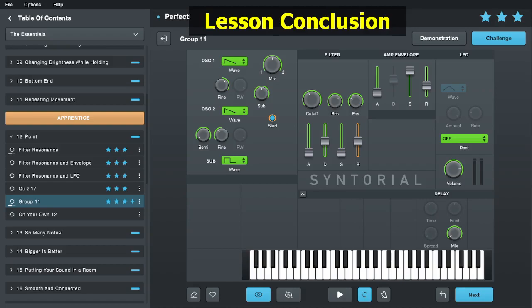In version 2.0 you need to complete three patches within each group challenge before it lets you move on to the next module. In 1.0 you had to do six, and while that might not seem like a big deal, doing six of these was really kind of a chore — especially deeper into Syntorial when the patches get a lot more difficult and time consuming. So I think reducing it to three is a good change.